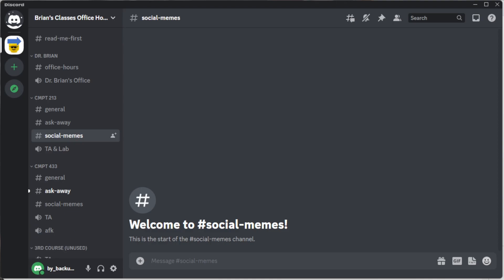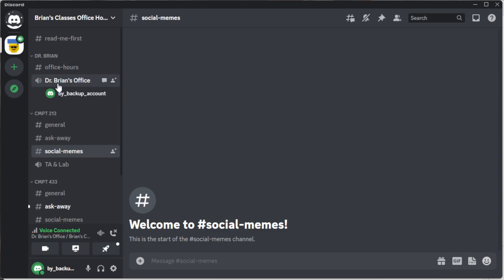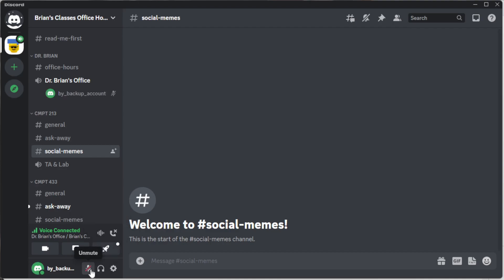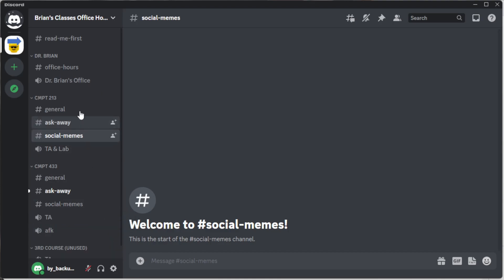If you want to talk to multiple people at once, you could use the friends-based call, but I generally use a voice channel instead. On the left-hand side there are channels with a voice icon. Click one to join that voice channel. You can mute your mic using the mute button at the bottom. This is an effective way to do a meeting with a TA or a group of people. When done, click disconnect to leave the channel.